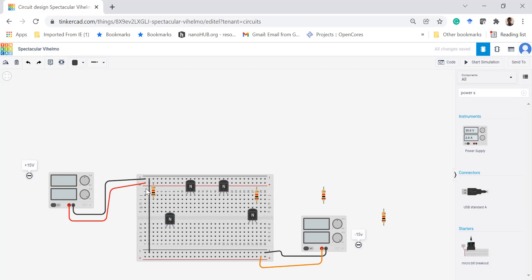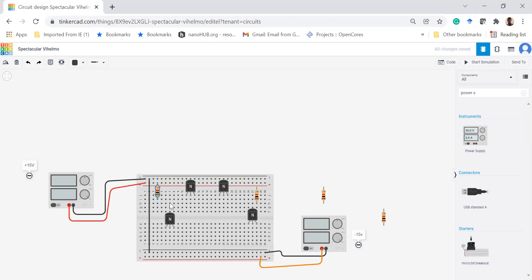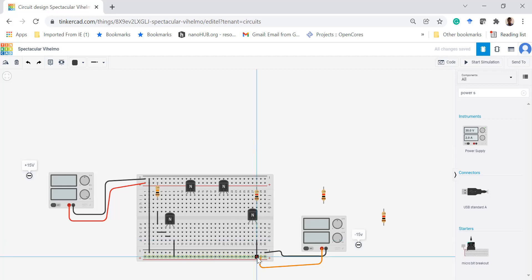Now let's design the current mirror. In the current mirror, resistor R1 is connected to VCC through the collector and base of the transistor. I am changing the resistor value to 10 kilohms. The collector and base of Q3 are connected together, and the emitter of the transistor is connected to minus VEE, that is minus 15 volts. For the other transistor Q4, the emitter is also connected to minus 15 volts. The bases of both transistors are connected together.